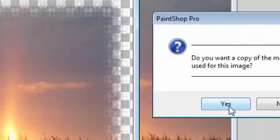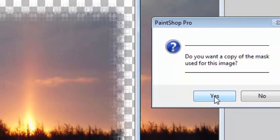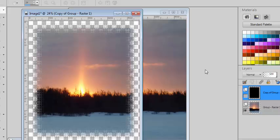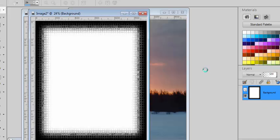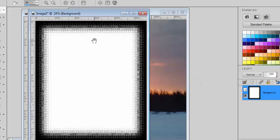Now you have the option to save the mask that was used to create this effect. If you like it, maybe you will want to use it with another image. In this case, you click Yes and the script will generate that mask for you.